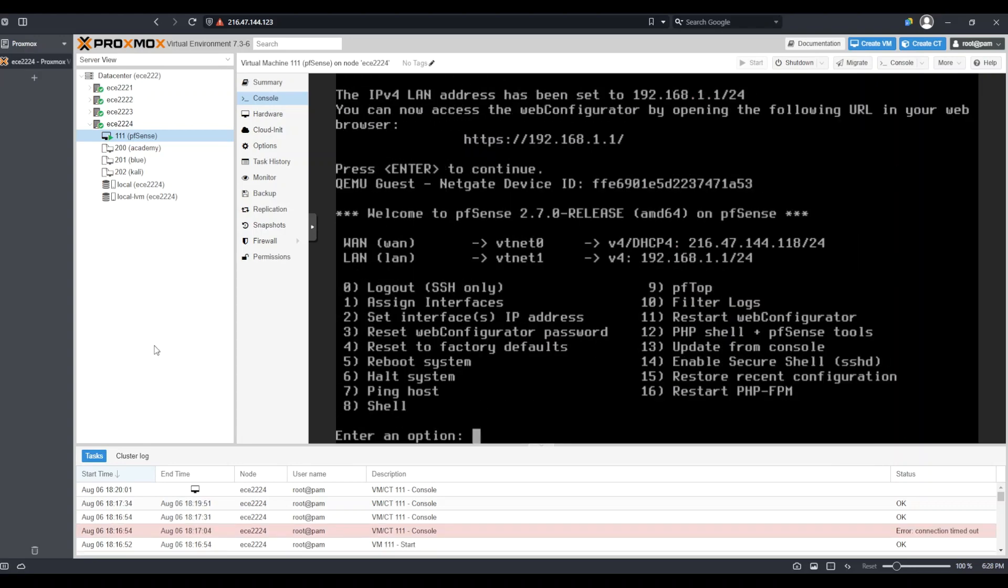We are now ready to go ahead and set up our management machine that we will use to finish configuring PFSense.